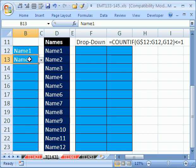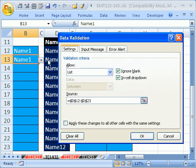But we've used data validation. If I Alt D L, you can see I have a list here, but I would also like to prevent duplicates.